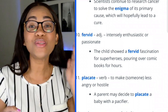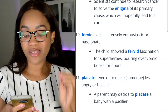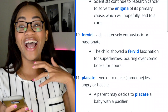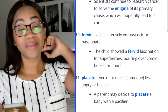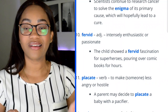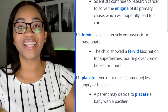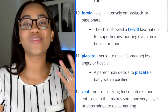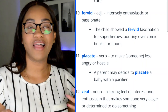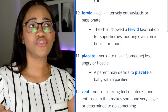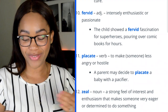Word 11: placate — this is my word. I use it all the time. It means to make someone less angry or hostile. 'A parent may decide to placate a baby with a pacifier.' I use it like, 'Let's just placate this situation' — let's make it less hostile, calm everyone down. That's the social worker in me coming out. I love that word.